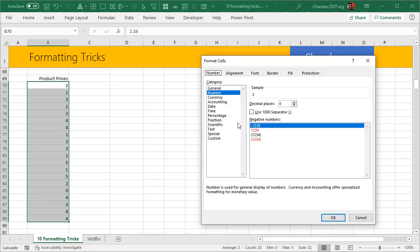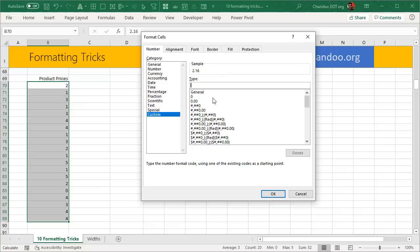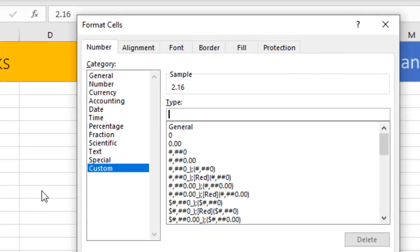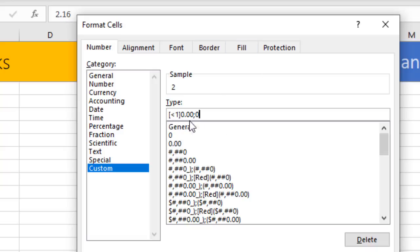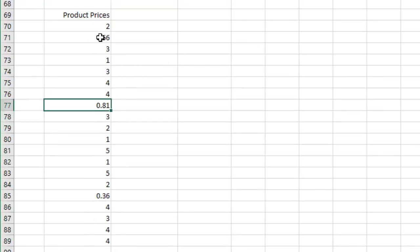The trick uses custom number formatting, which lets you set display rules based on conditions. Open Format Cells, go to Custom, and enter a rule: open a square bracket, type less than 1, close the bracket, then write 0.00 — meaning show two decimal places. Then add the number format for everything else with no decimals. So if the number is less than one it shows two decimal places; otherwise it shows just the whole number. That is Trick #3.